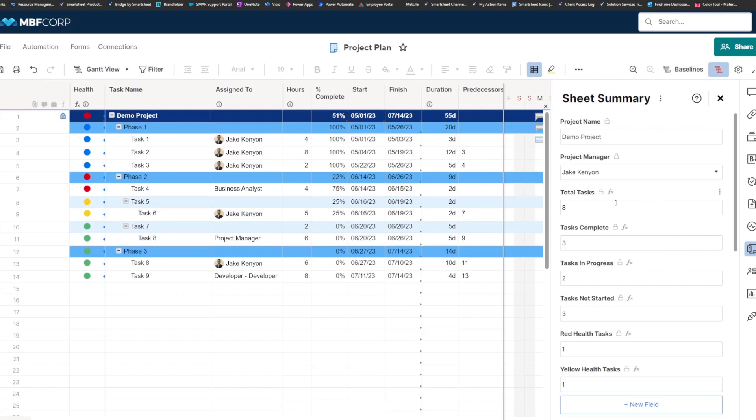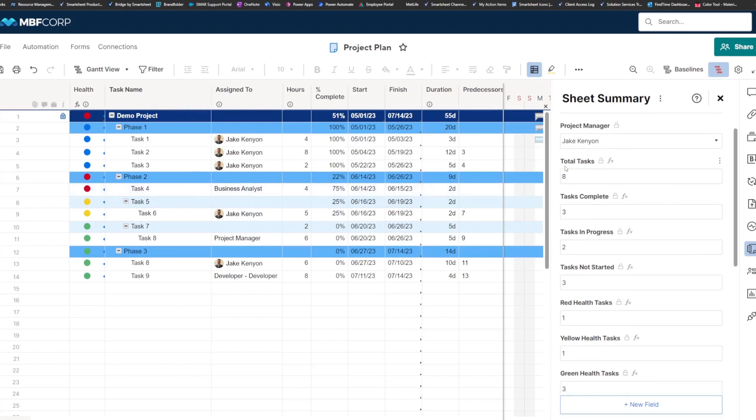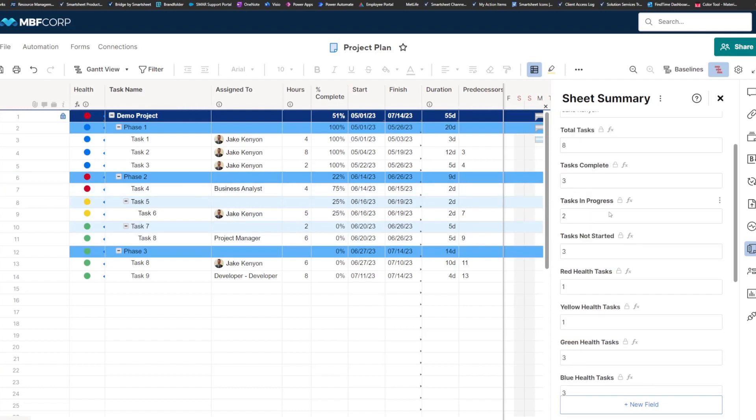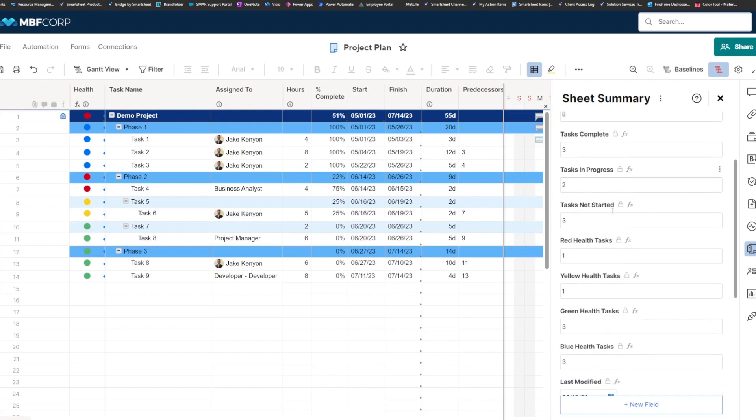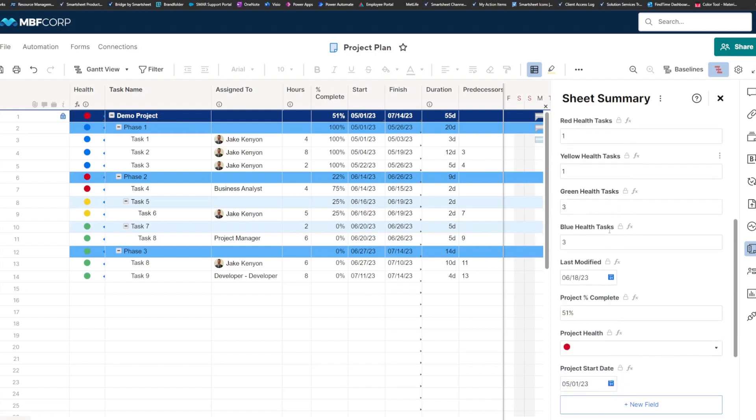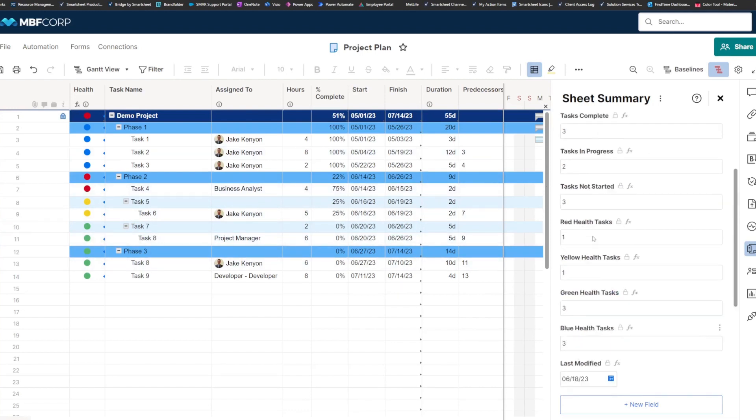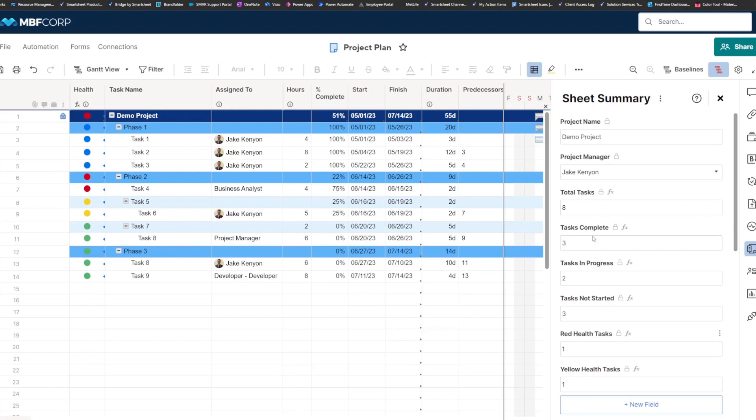You can also calculate any relevant information you want directly from this sheet. So here I'm rolling up my counts of tasks by their status as well as the counts of tasks by their health, and a last modified field, basically showing the max of the most recently modified column. These are just some examples of things you can pull out of a project plan.